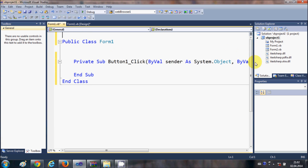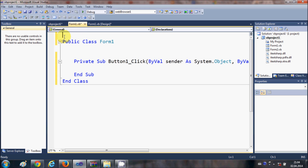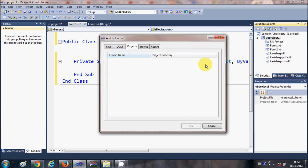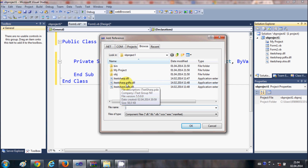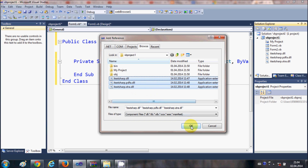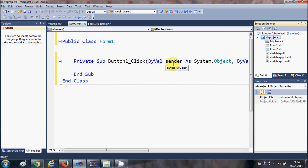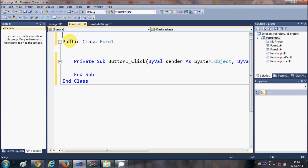First, we need to import some classes from iTextSharp. But before that, we need to add references to the DLL files. Right-click the project, select 'Add References', go to the Browse tab, and select all three DLL files: itextsharp.dll, itextsharp.pdfa.dll, and itextsharp.extra.dll. Press OK and this will add references to these DLL files in the project.